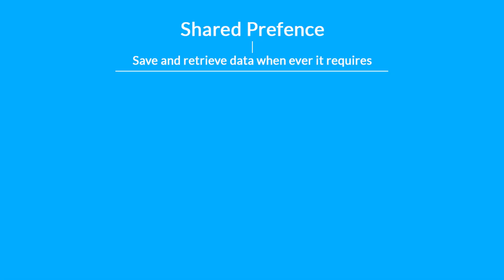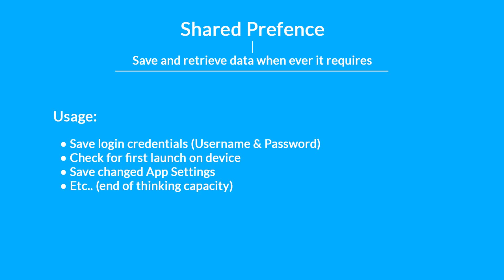In this video we are going to use a method called SharedPreferences. Using SharedPreferences we can save data inside the Android app and retrieve it whenever it is actually required.